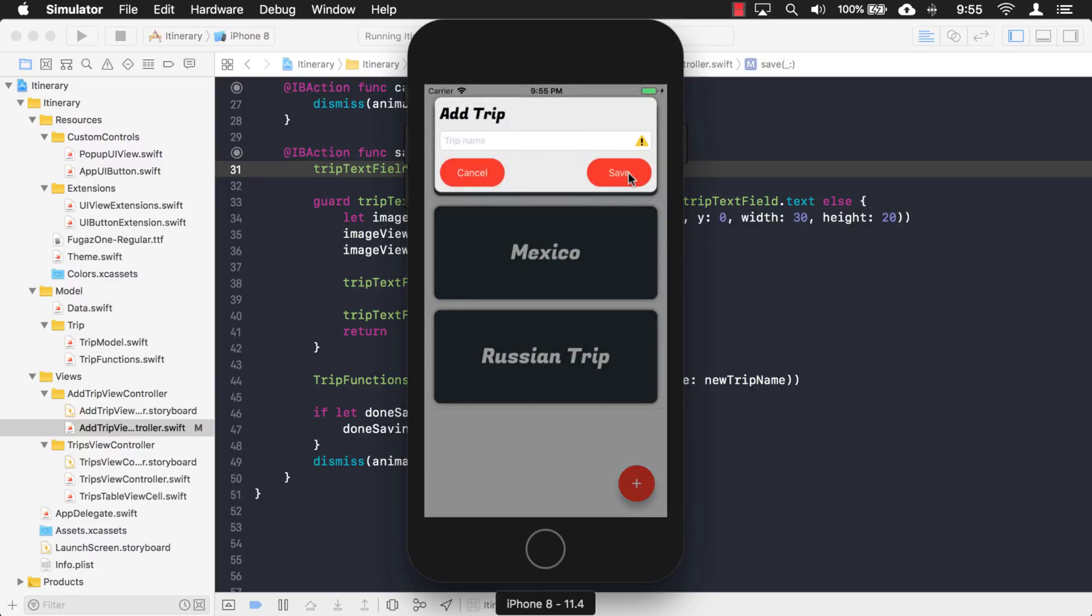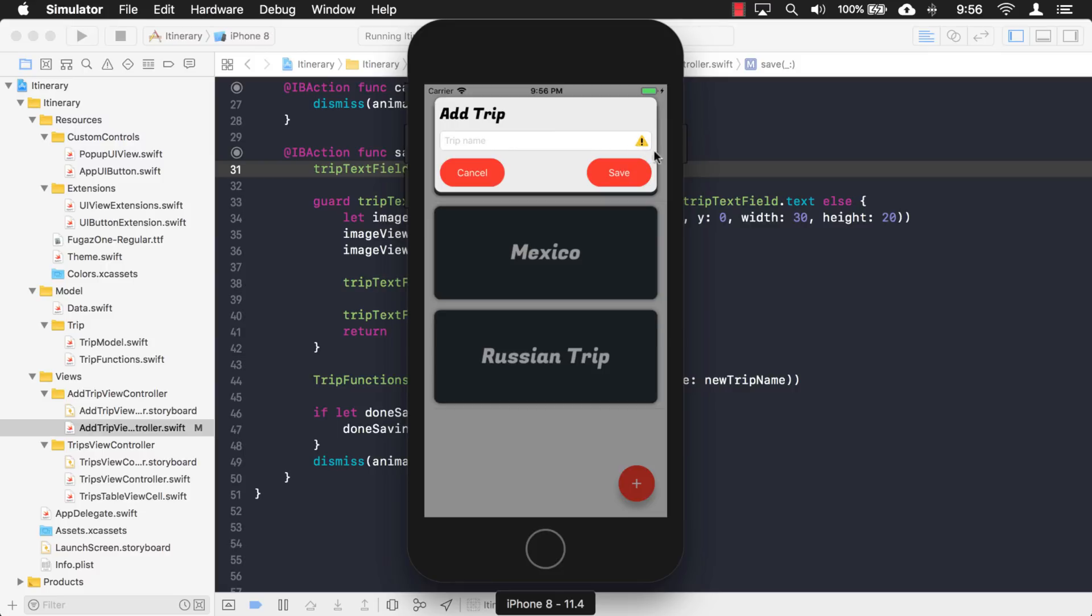If we try to save it, there we go. We get our icon that shows up. And it gives the user some indication that something's wrong. And hopefully, it tracks their attention to this field. So there you go. We added an icon to the right view of this UITextField. And we're making it show by changing its mode to always.